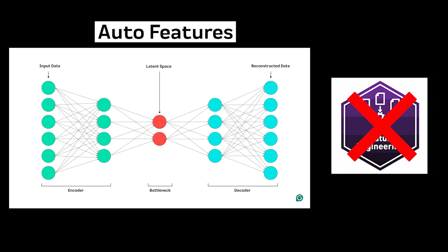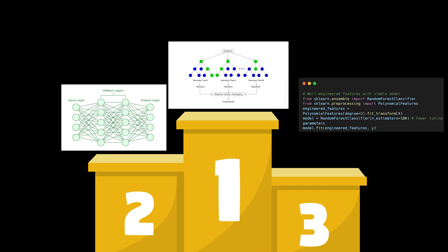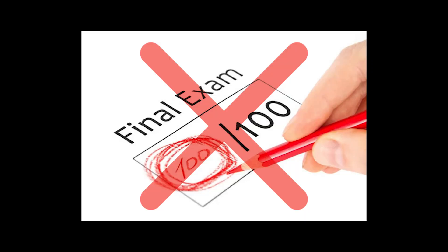Feature engineering isn't always needed in deep learning, but it's absolutely crucial for traditional ML. Deep learning can automatically learn useful representations from raw data, which sounds magical until you realize you're trading feature engineering for endless hyperparameter tuning. Meanwhile, traditional ML algorithms can outperform deep learning when given well-crafted features.